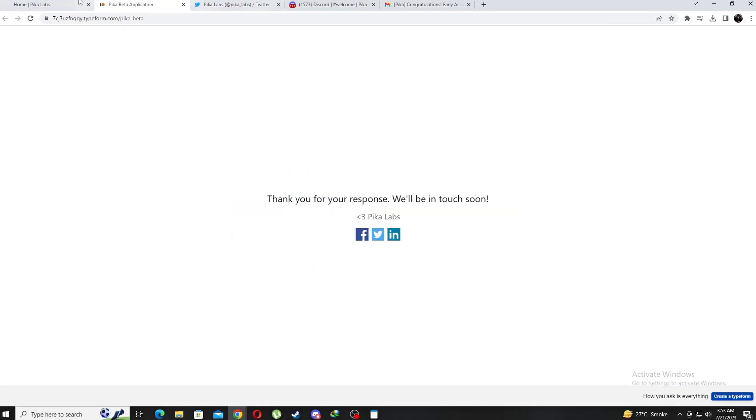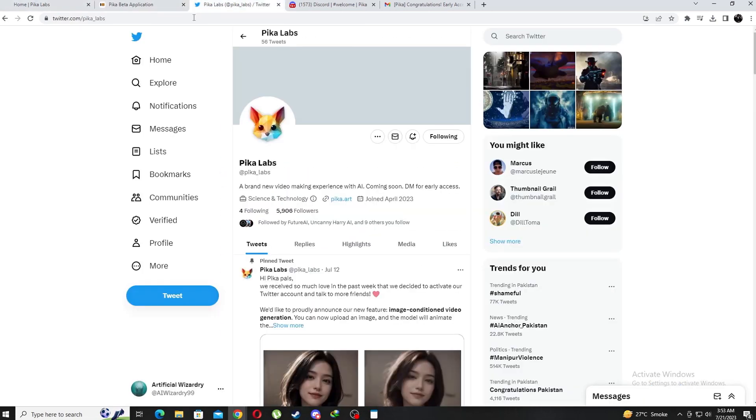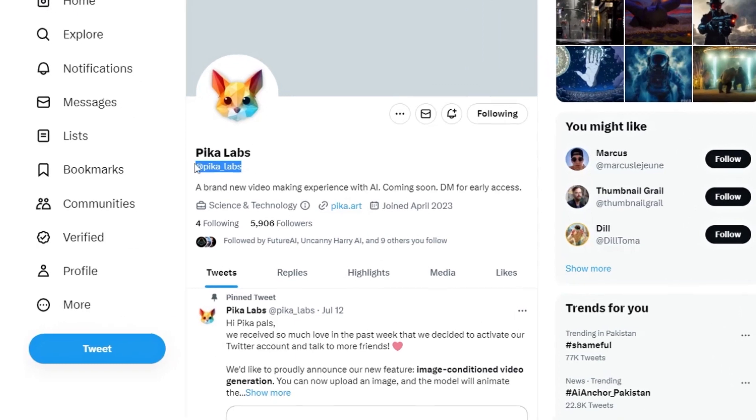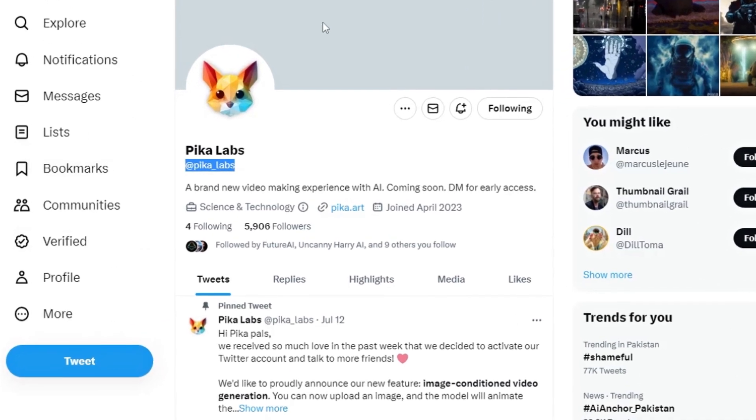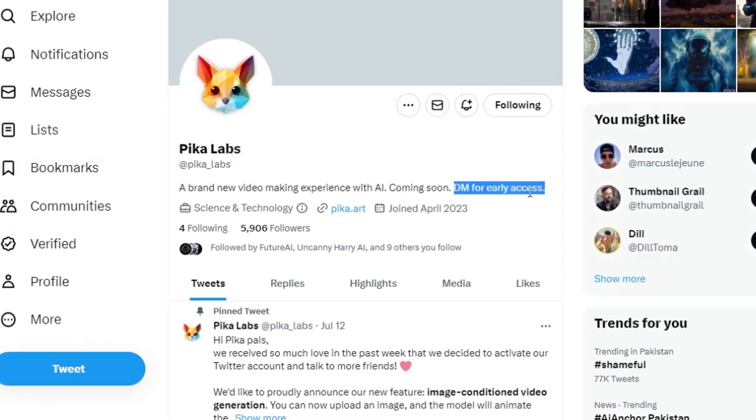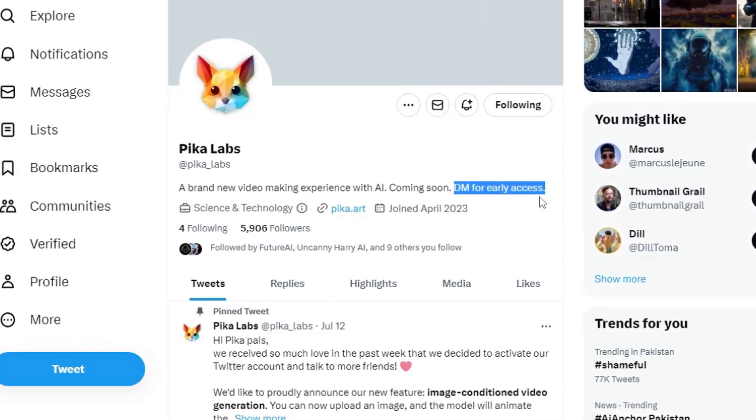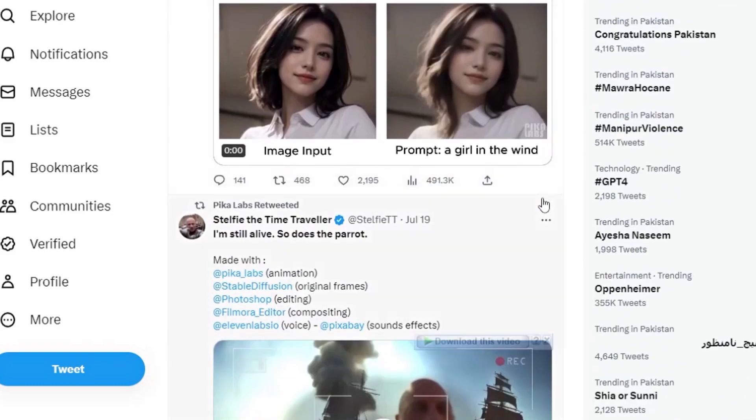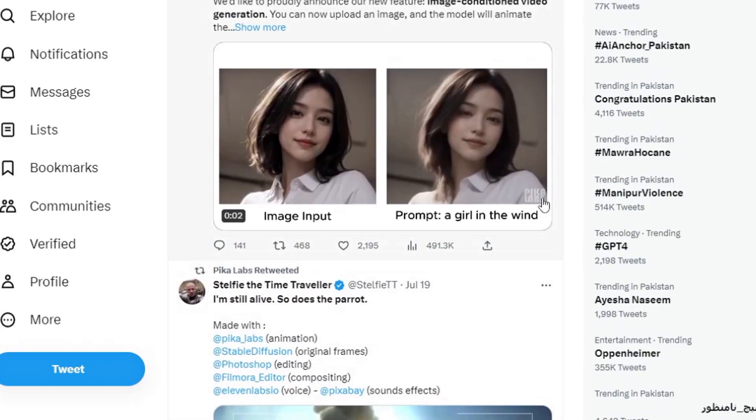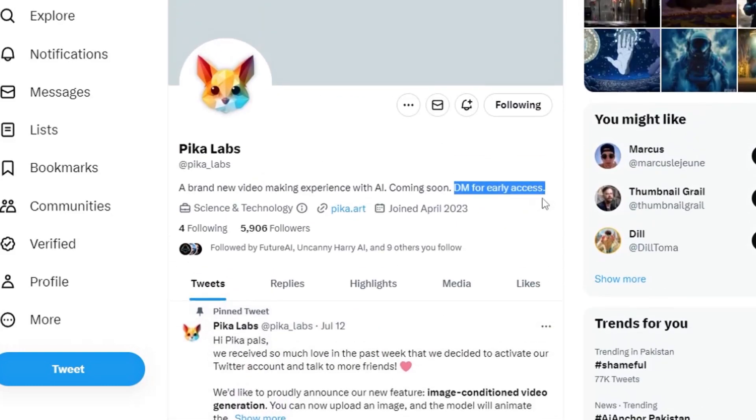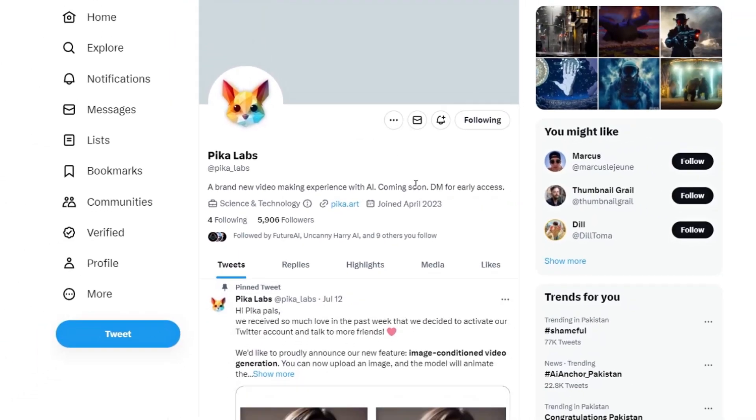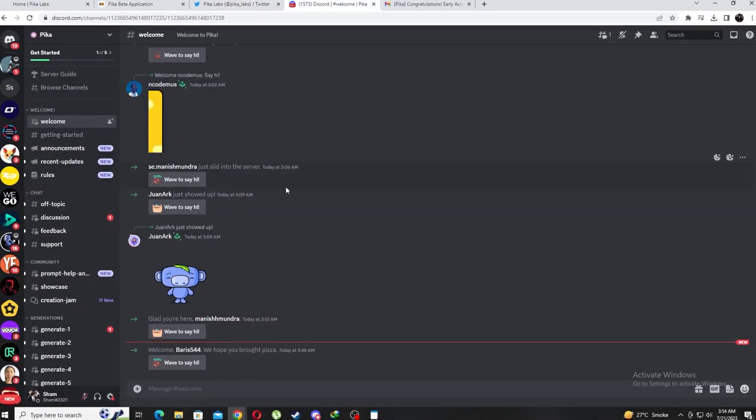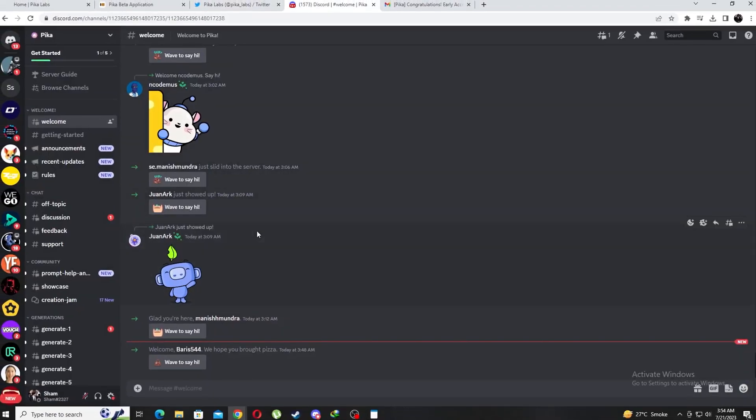The second method is probably the simpler of the two and involves you reaching out to them on Twitter through a personal DM requesting access and providing them your email. This method took me about two days rather than a week to gain access which honestly for someone as eager as me was much more worth it. Their Twitter handle will be in the description as well.